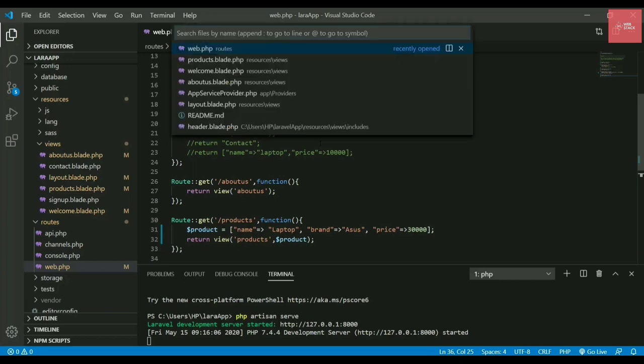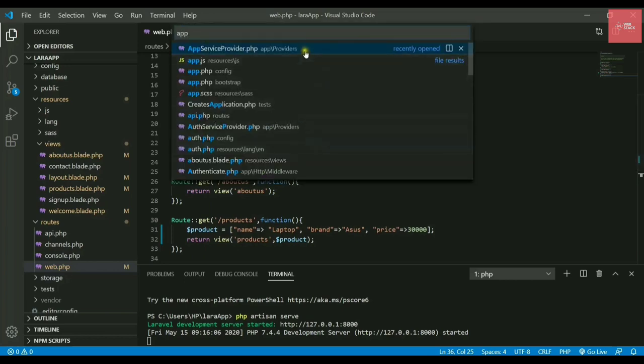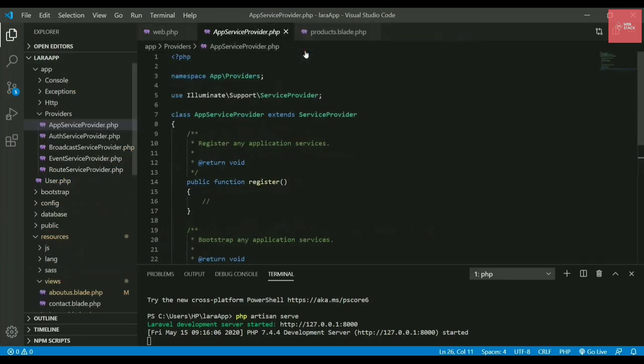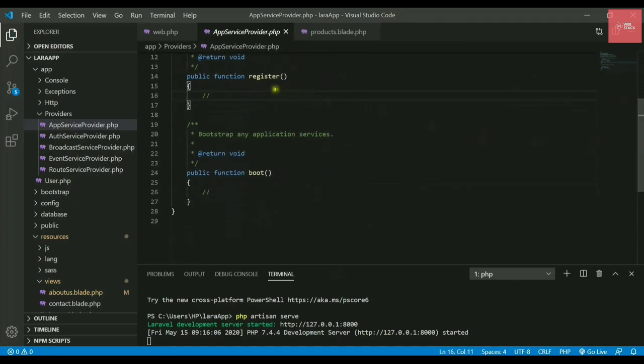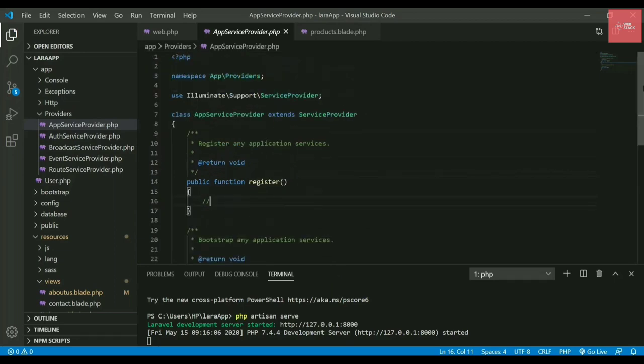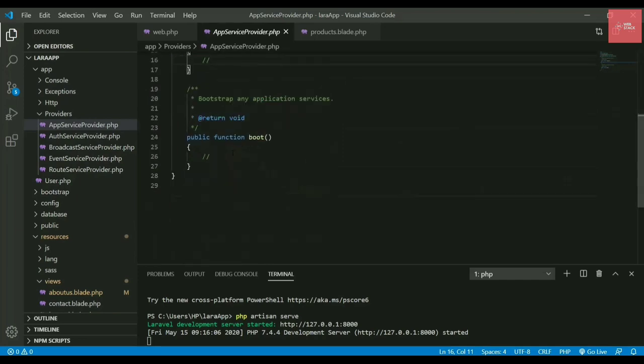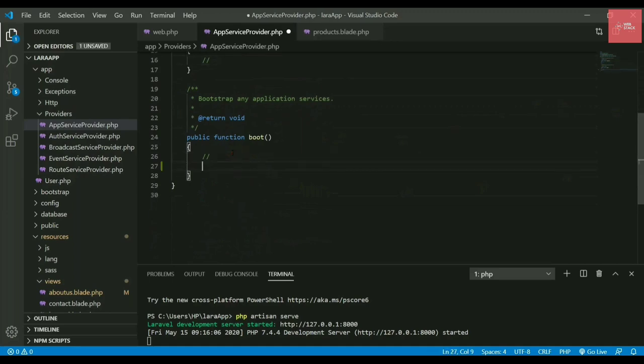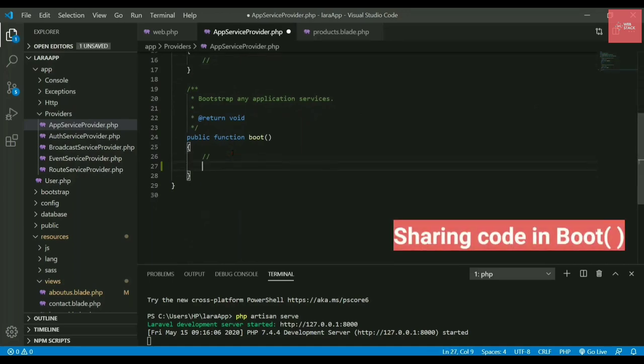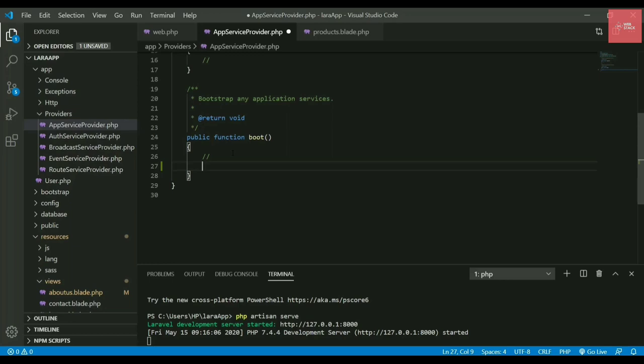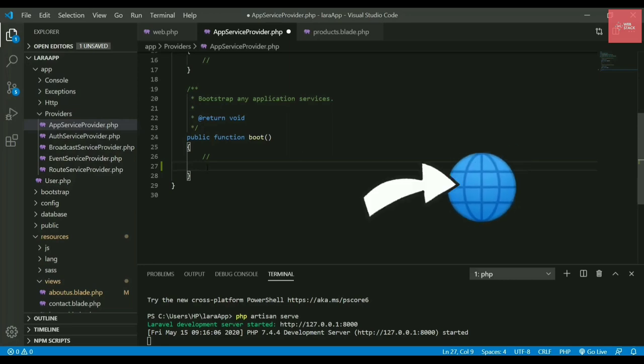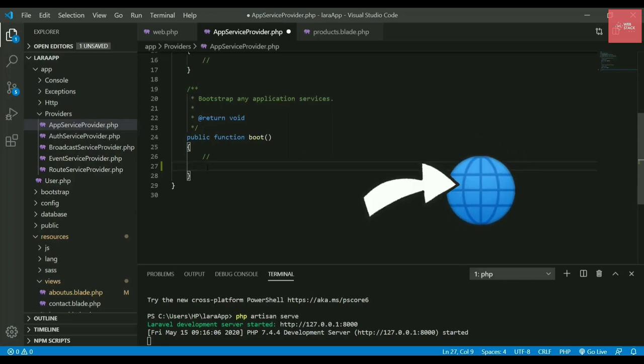This is provided by Laravel. We have to do that in a file called app service provider. If I open this file, you can see there are functions written inside it - register and boot. You don't have to go in depth for these files. Whatever sharing you need to do, write the code in the boot method. This boot method runs before you make a request for any page.